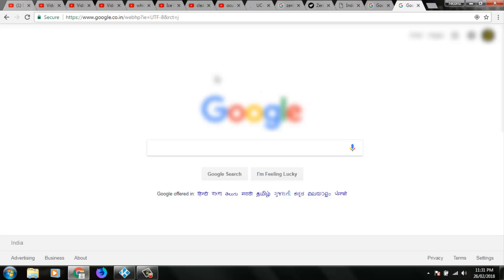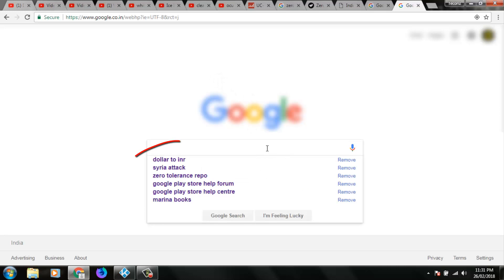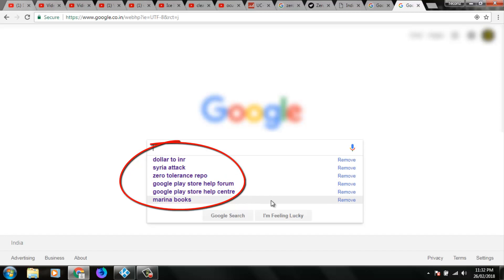And here you can see this is my Google webpage. Now I try to search one thing on Google and here you can see it has lots of search history. How to delete this search history permanently?